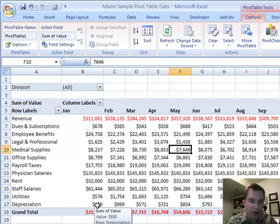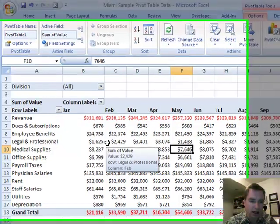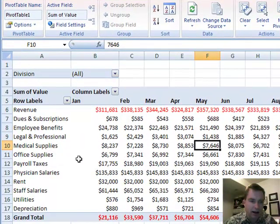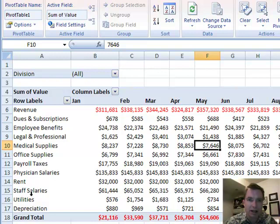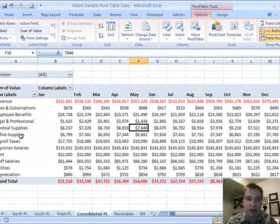Notice how the depreciation is added there, and it doesn't get too worked up about categories that are in one set of data and not the other set or sets of data. You don't have to have everything exactly the same to consolidate.